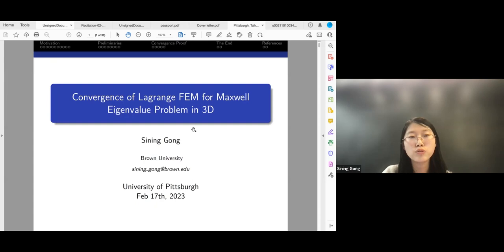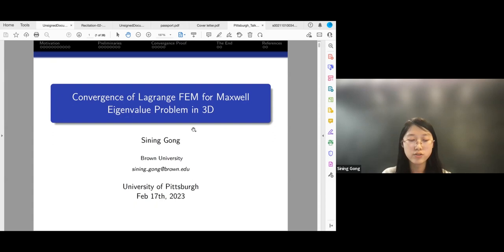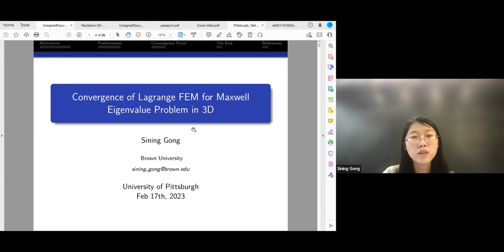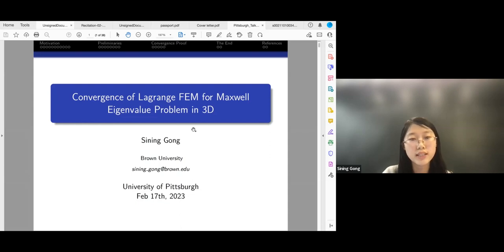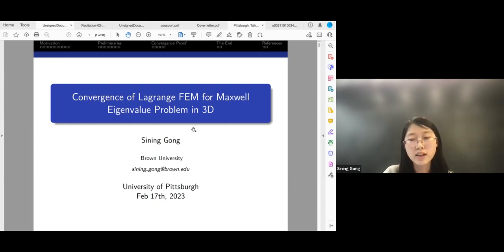We want to use the finite element method to solve these problems, so we first need the variational form, also called the weak formulation of the Maxwell eigenvalue equations. Here H0-curl means functions V where both V and curl V are in L2 space, and their tangential component vanishes on the boundary. The eta here is the eigenvalue we are interested in.